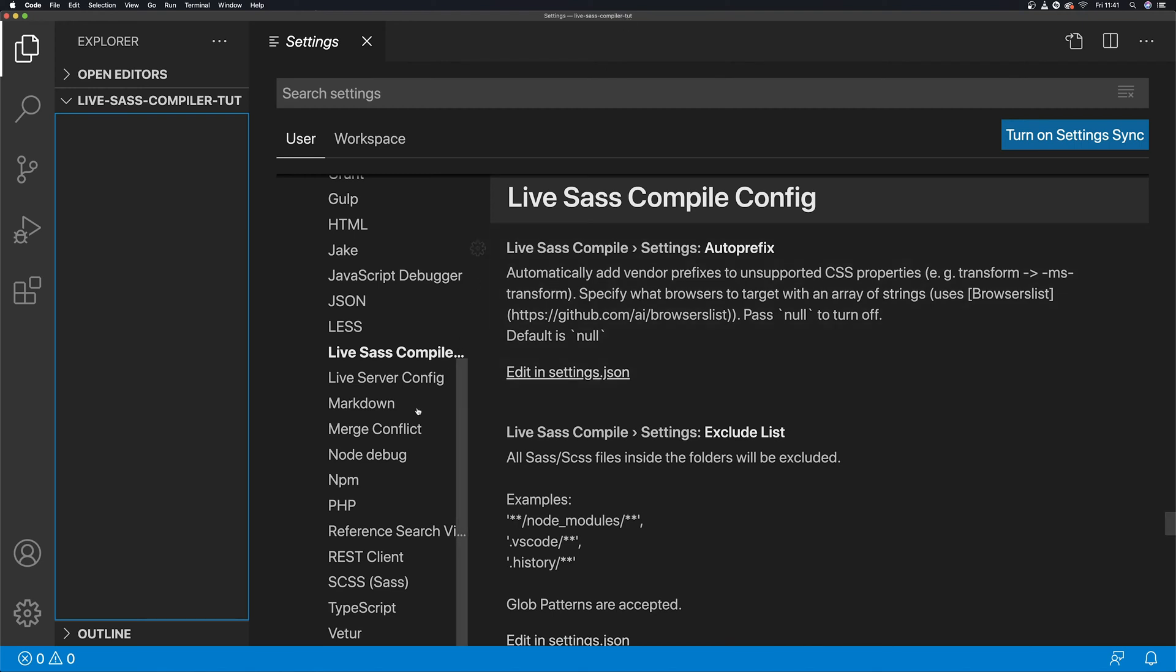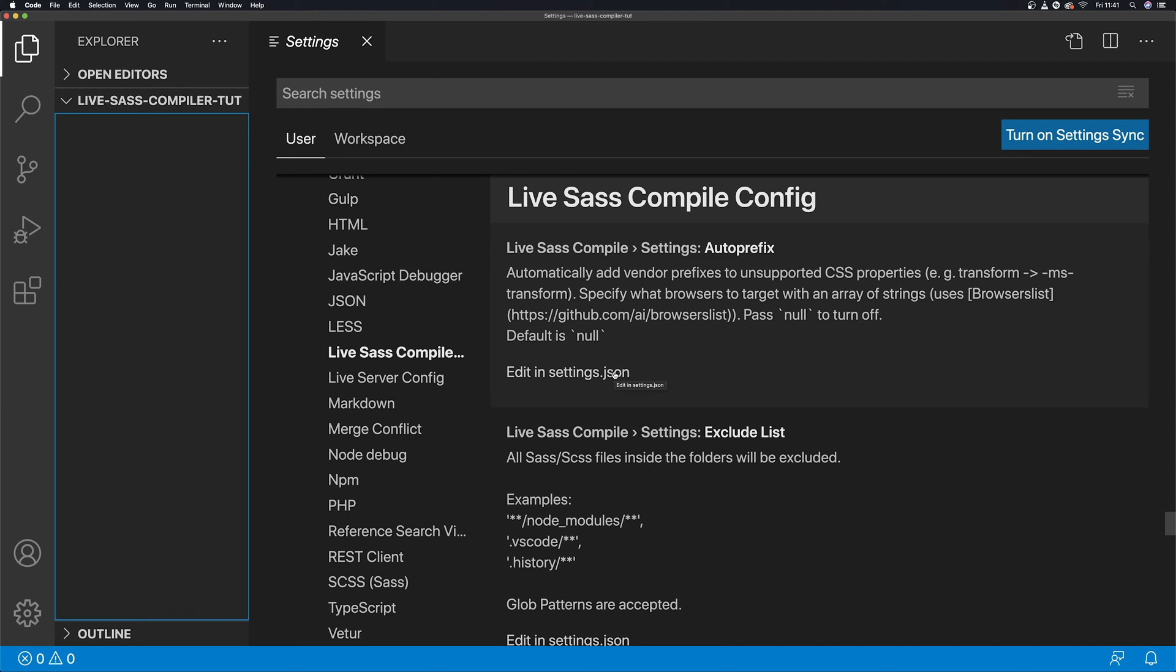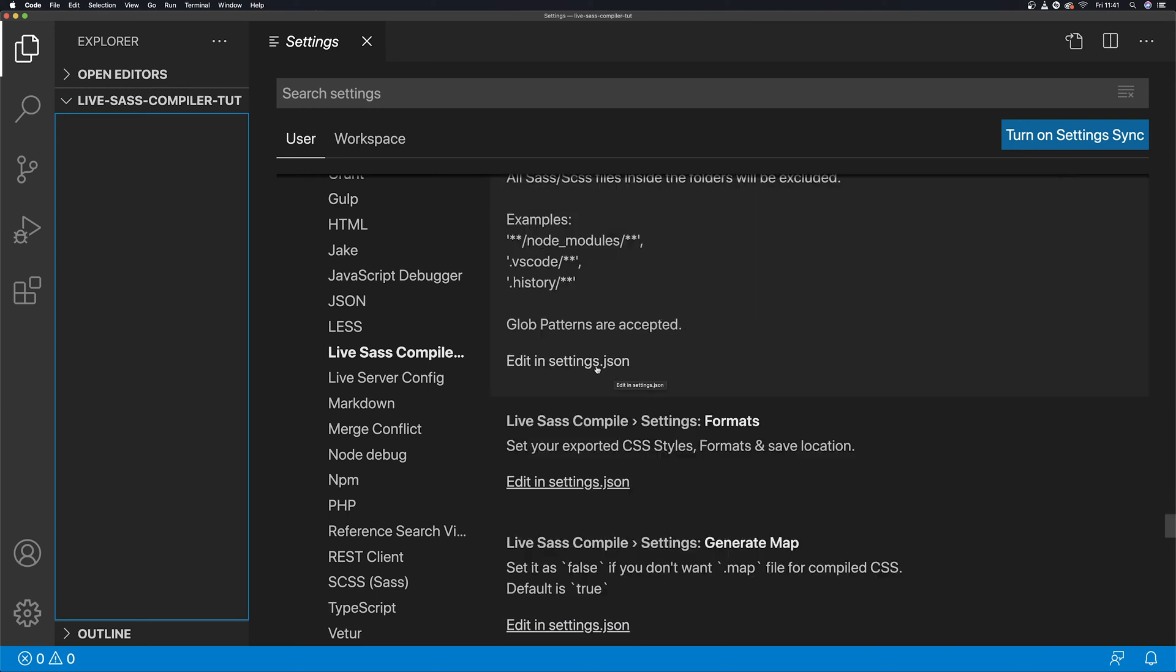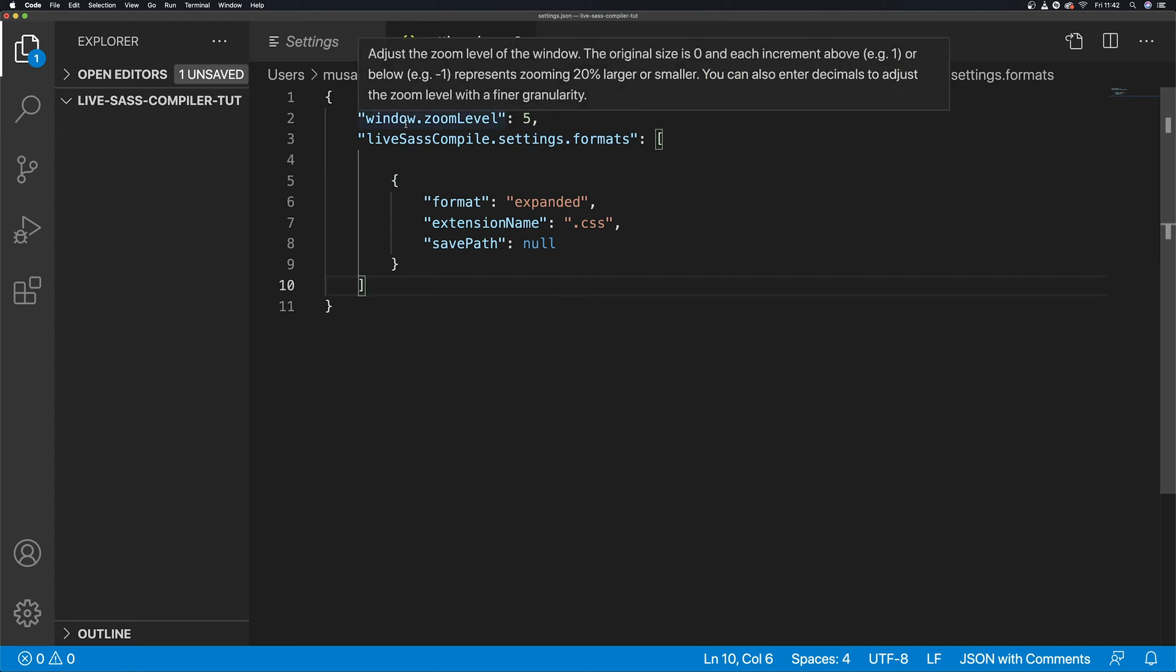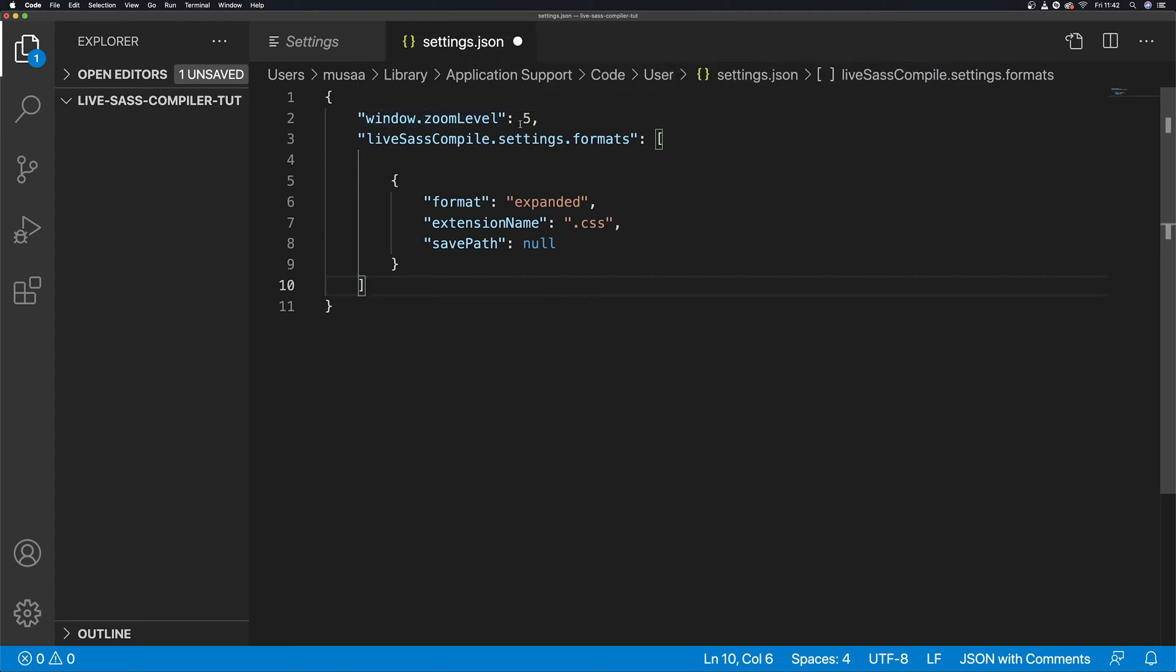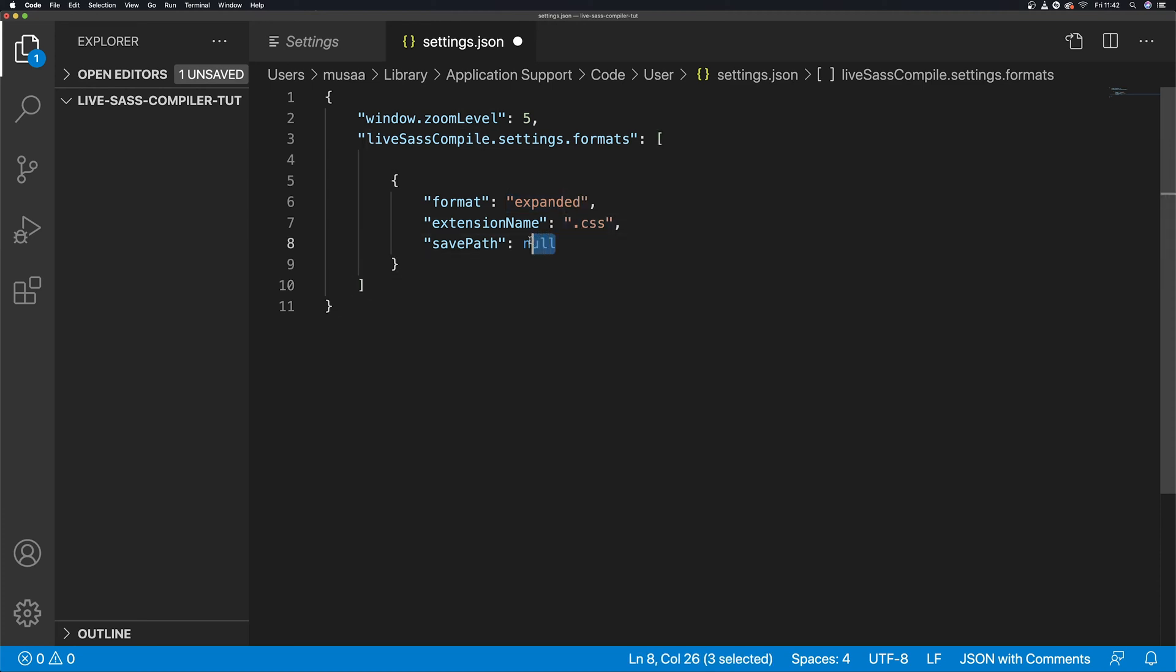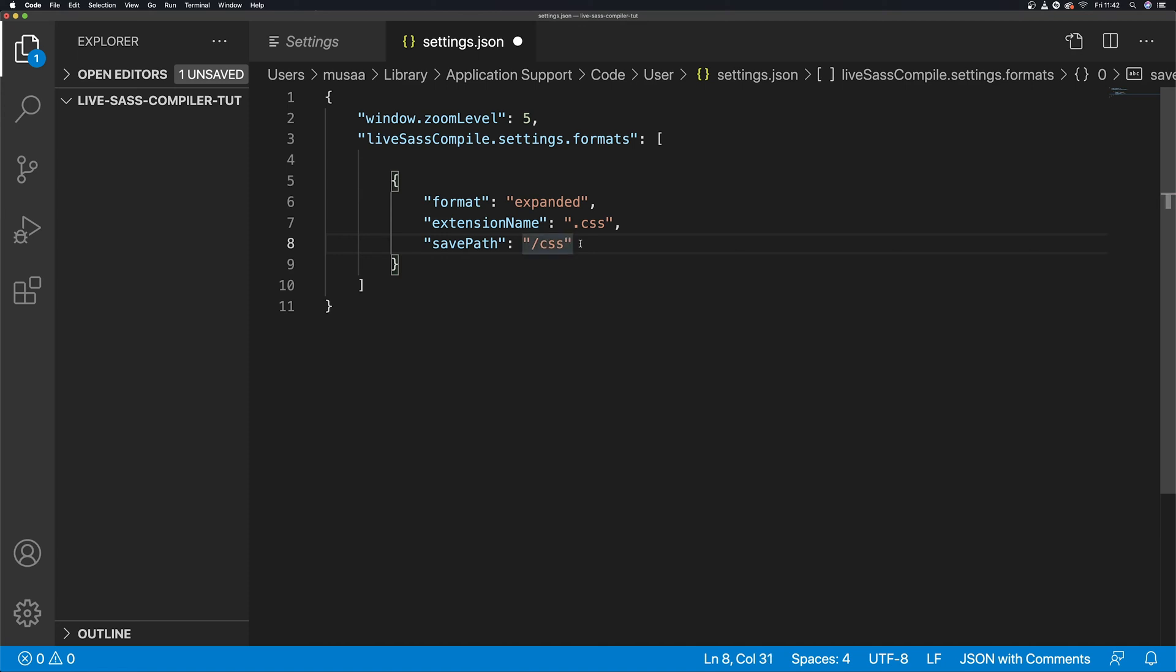By the way, I'm in a course file called Live SASS Compiler Tutorial, so I'm already in a folder for this. We're going to keep format to expanded, then we're going to keep the file extension name as CSS, then we're just going to change this to dist. So that's the folder that's going to go to.